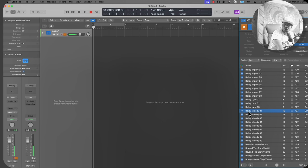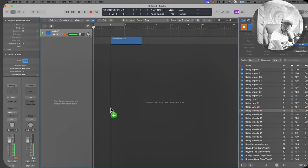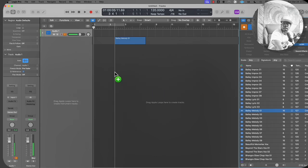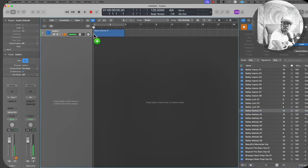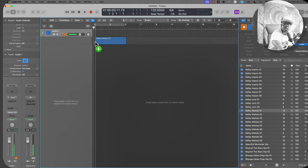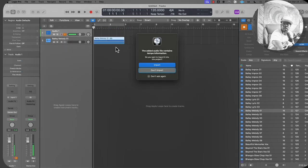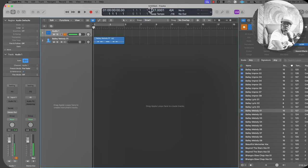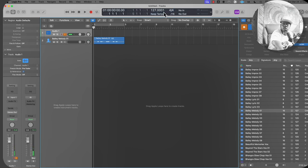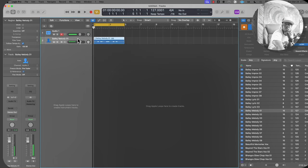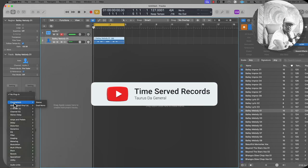That sounds good enough to apply some reverb effect on. Drag it straight into an empty space — not the top space where the microphone is. Logic Pro will analyze the track and ask if you want to import the tempo information. Say yes, so it changes the tempo — this track is recorded at 127 BPM. Highlight the region so you can continuously play the loop without dead space.